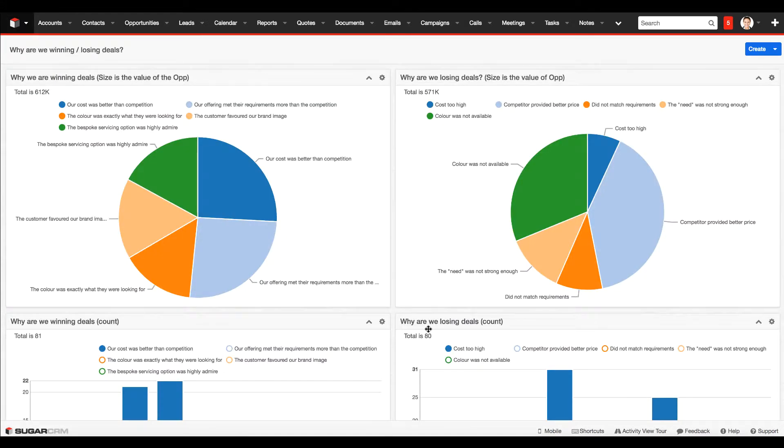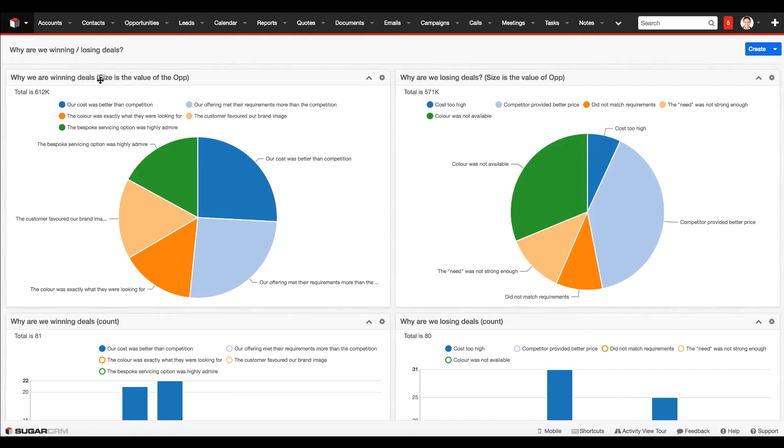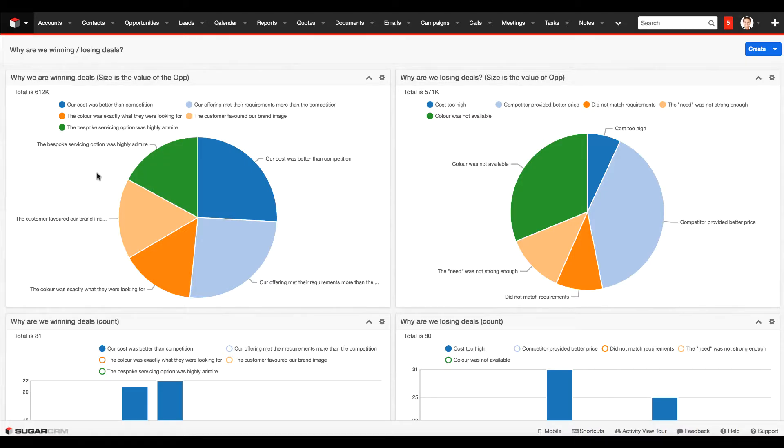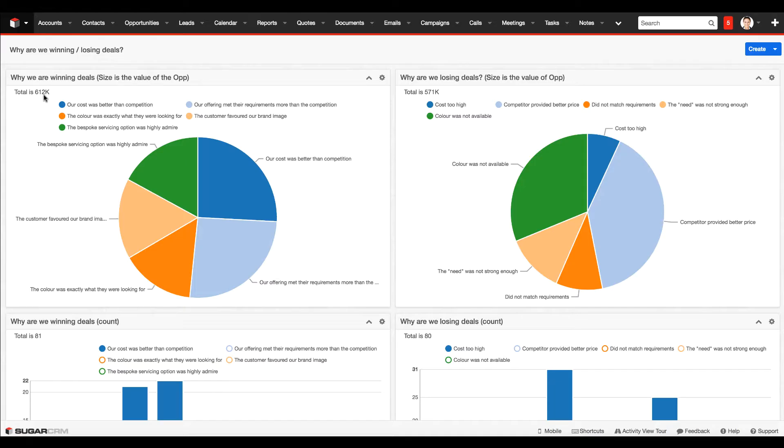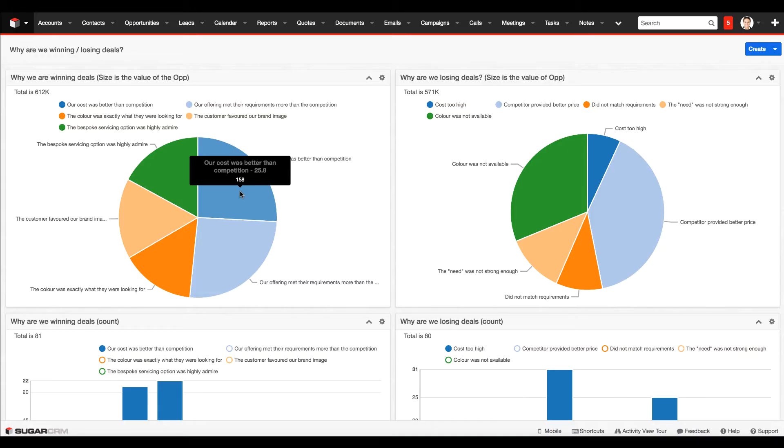Let's look at what we can do when this system is implemented and Sugar has been running a while with some data in the database. It enables us to report on the information and generate charts that you can embed onto your dashboard. On the top left, we've got a dashlet displaying why we are winning these opportunities where each slice of the pie represents the value of those opportunities. We can see that we've won £612,000 worth of business. If I hover my mouse over one of the slices, I can see we won £158,000 worth of business because our sales reps indicated the reason was because of the cost.